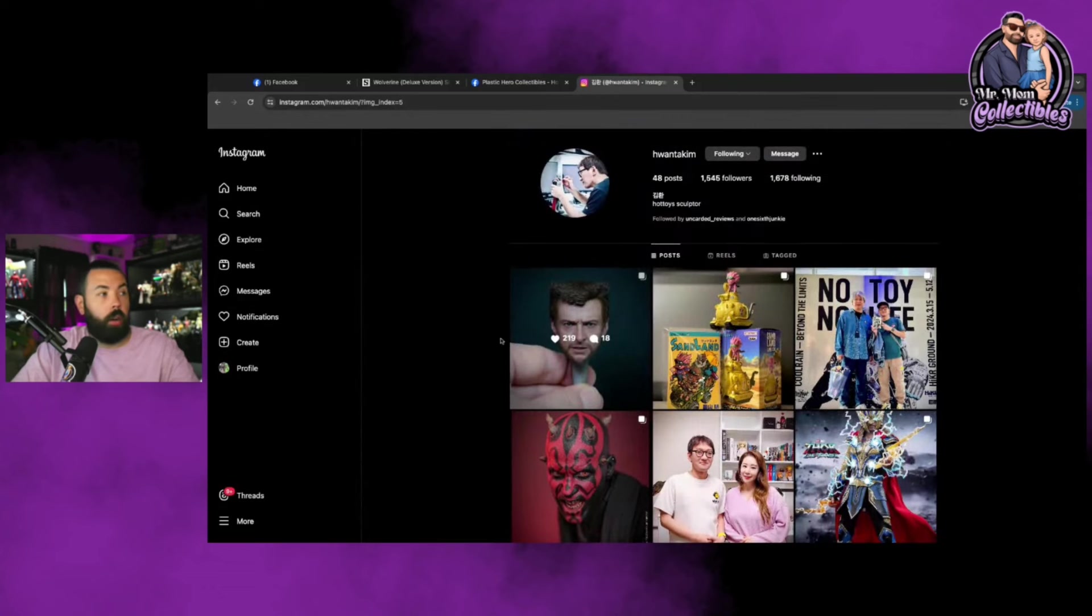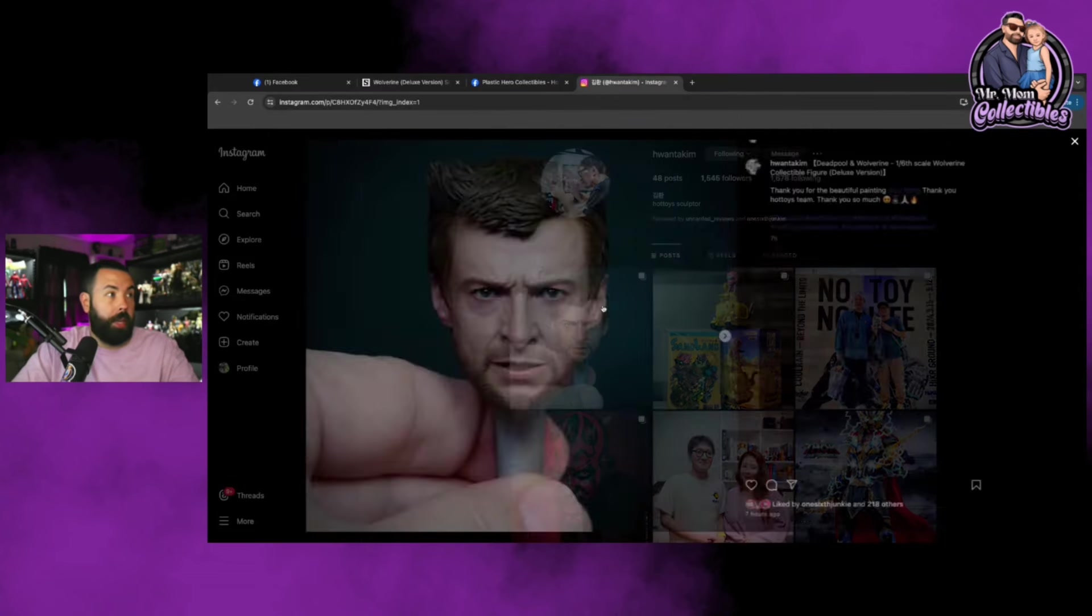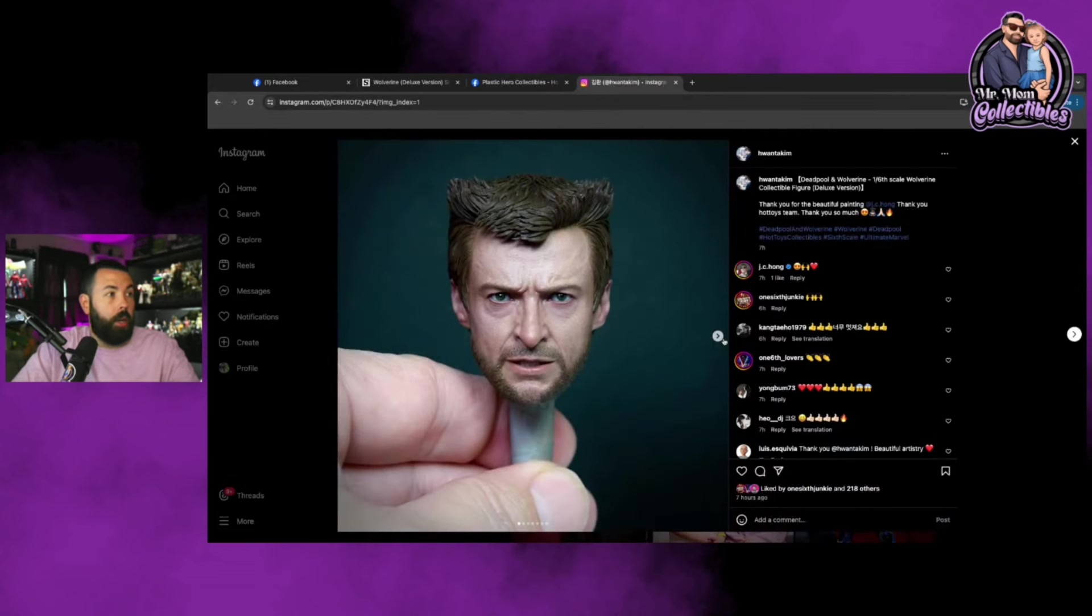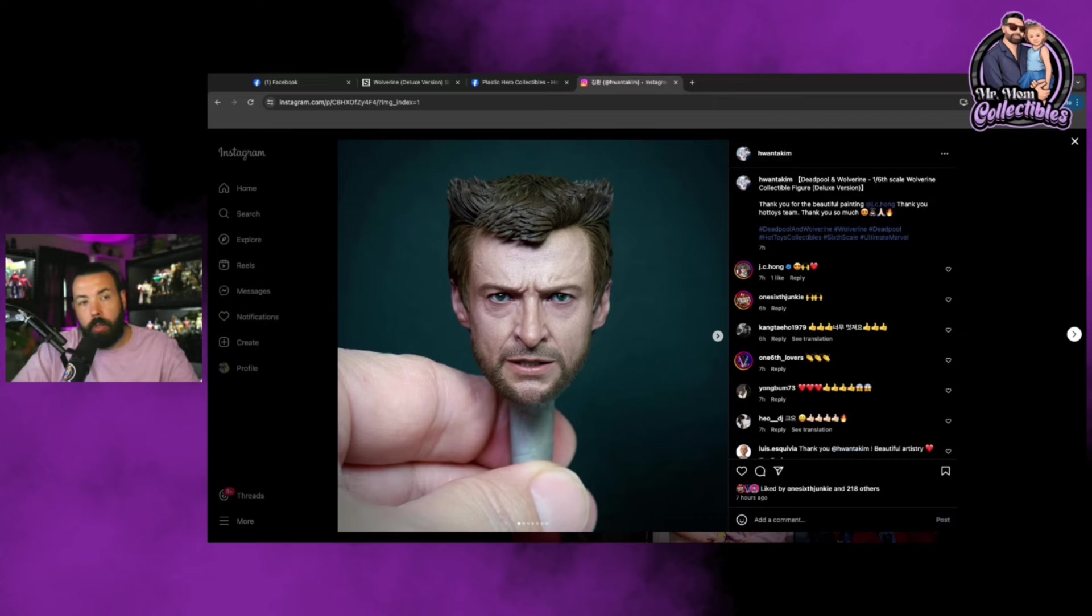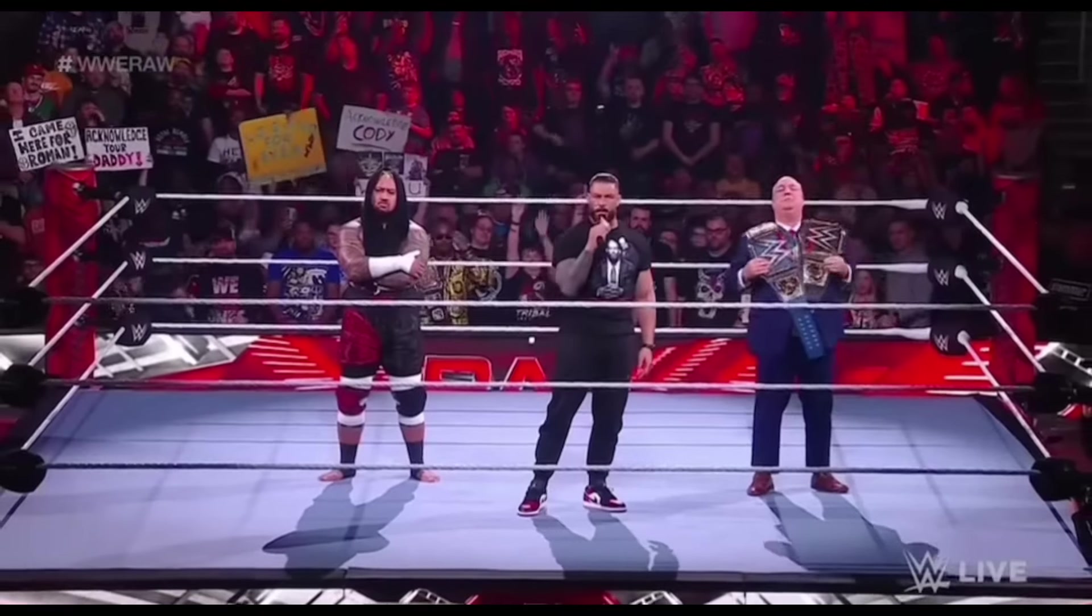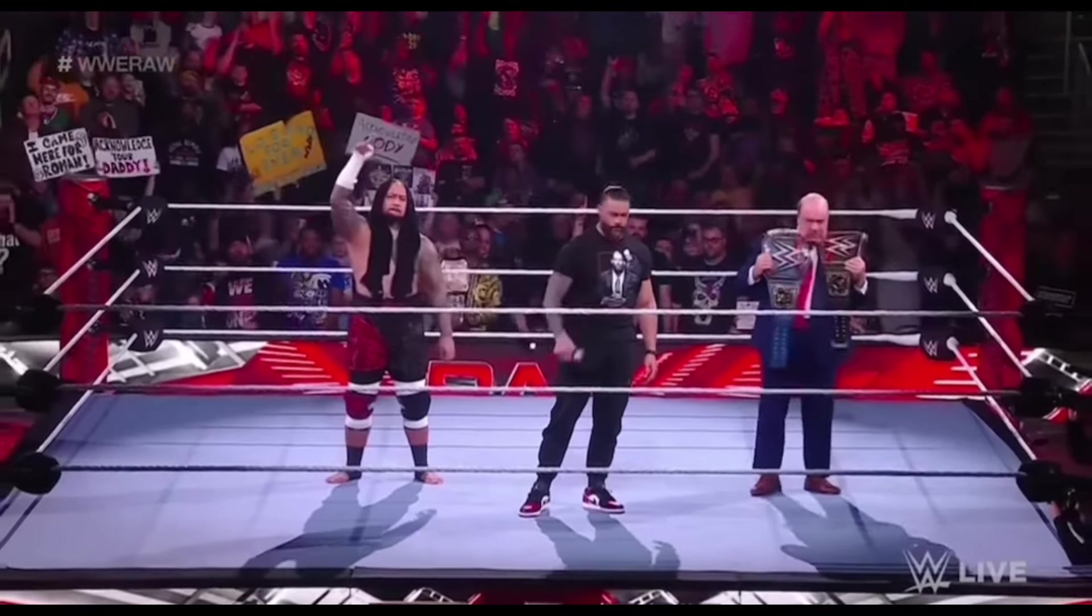Like I said, let me know what you guys think. Drop a like on the video, please consider subscribing. And until then, this is Mr. Mom Collectibles saying take care and I will see you guys in the next video. Acknowledge me.